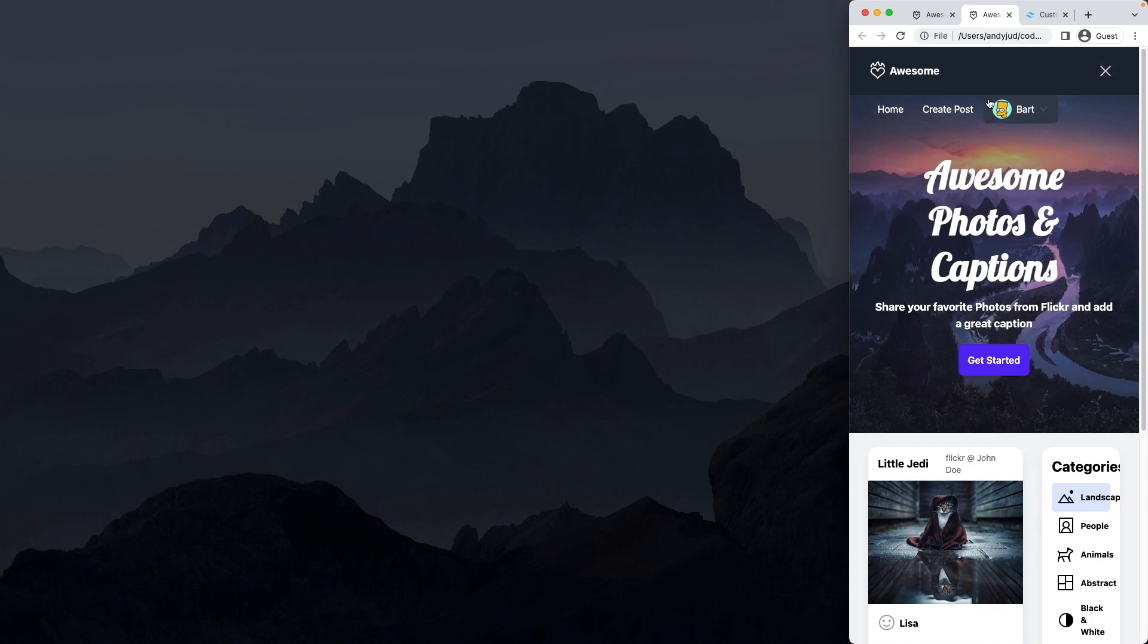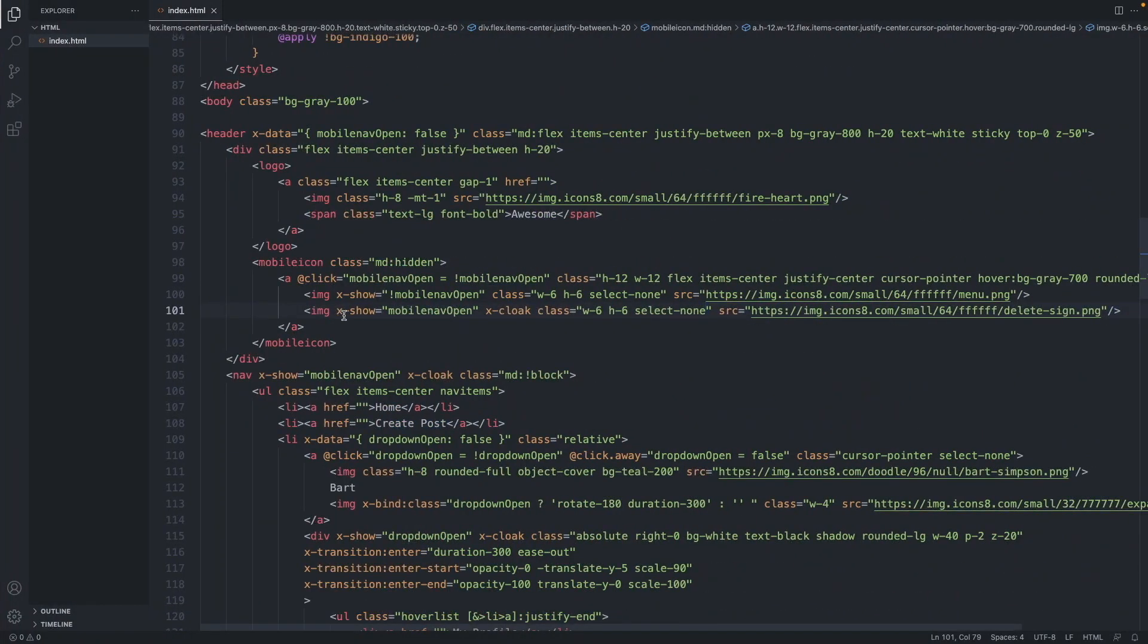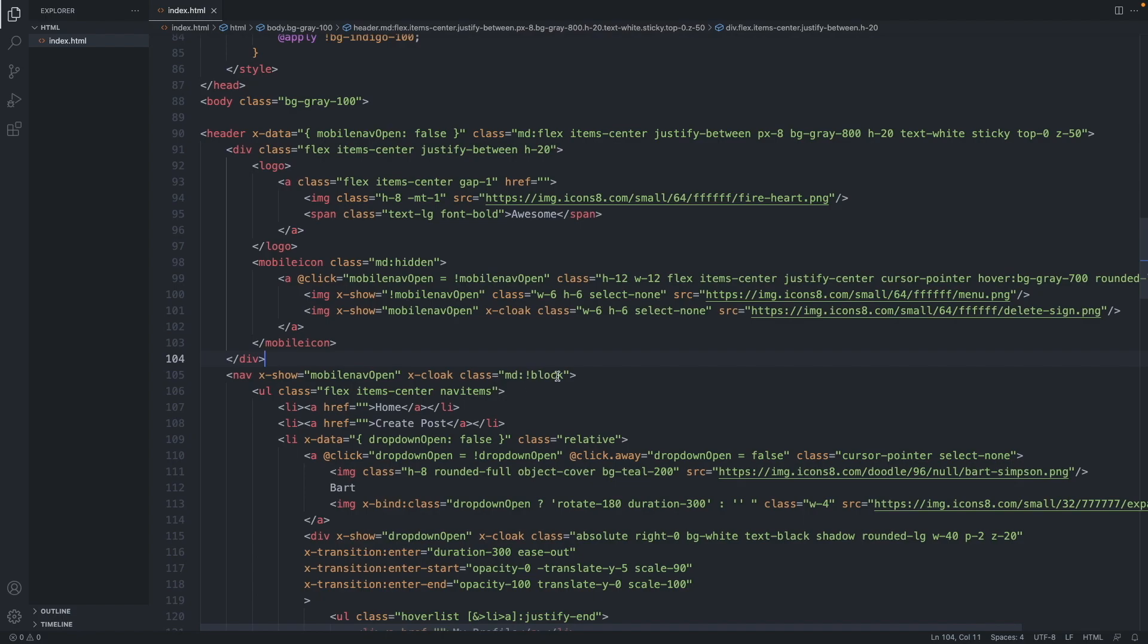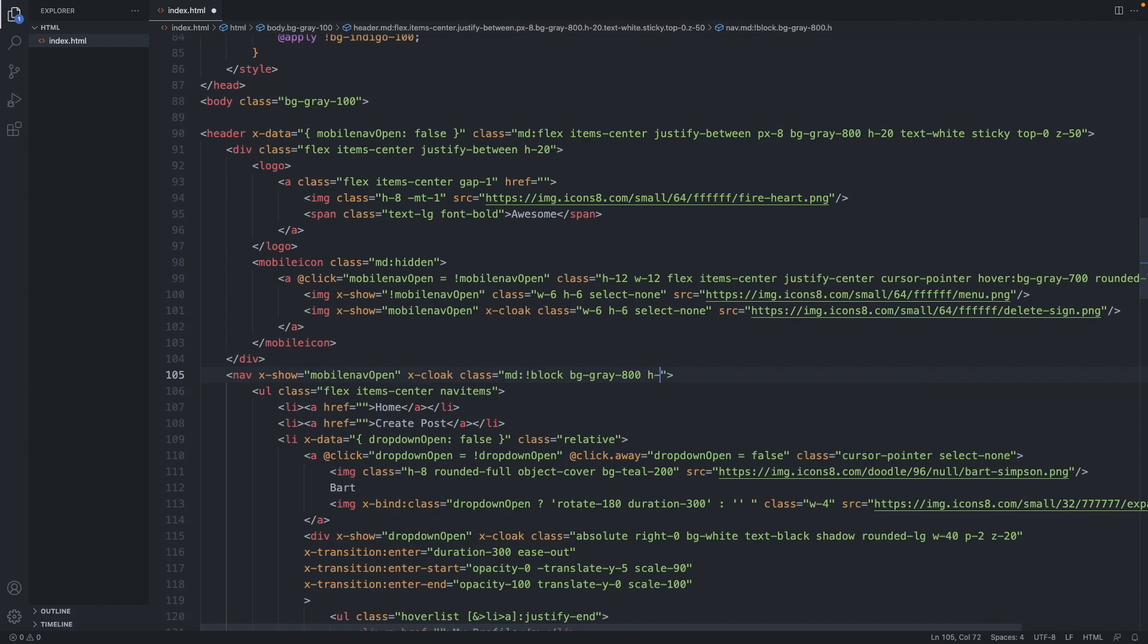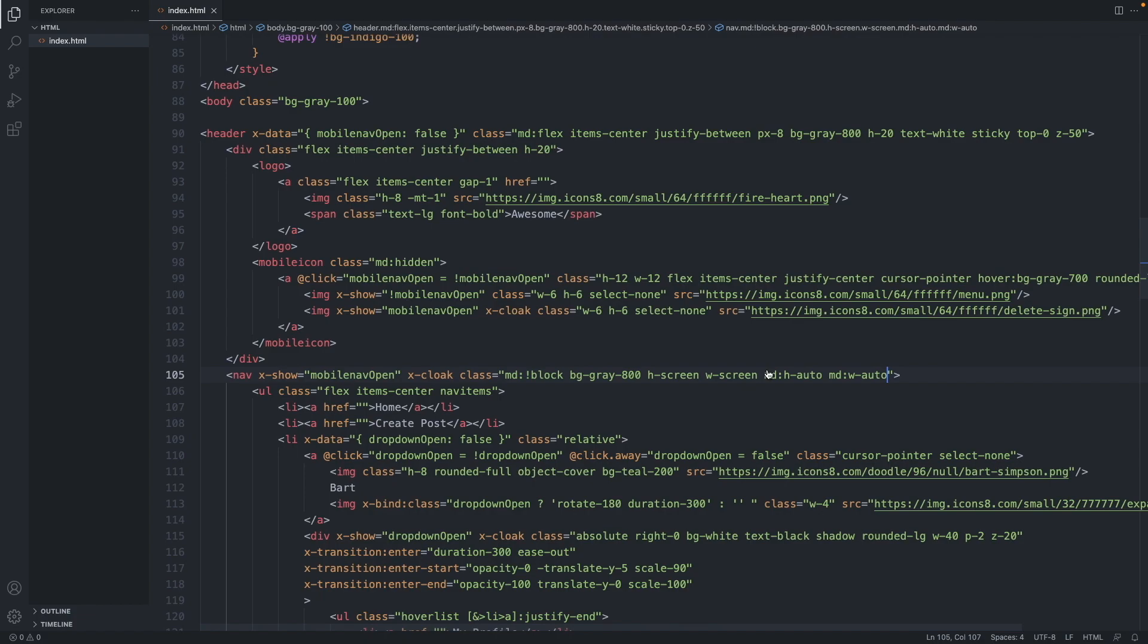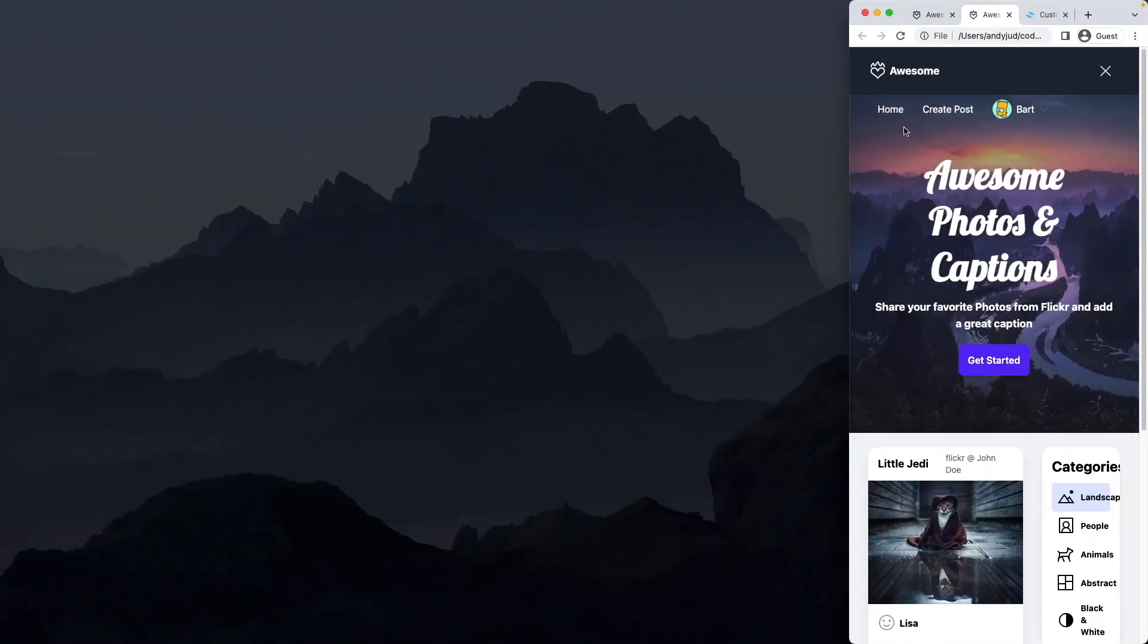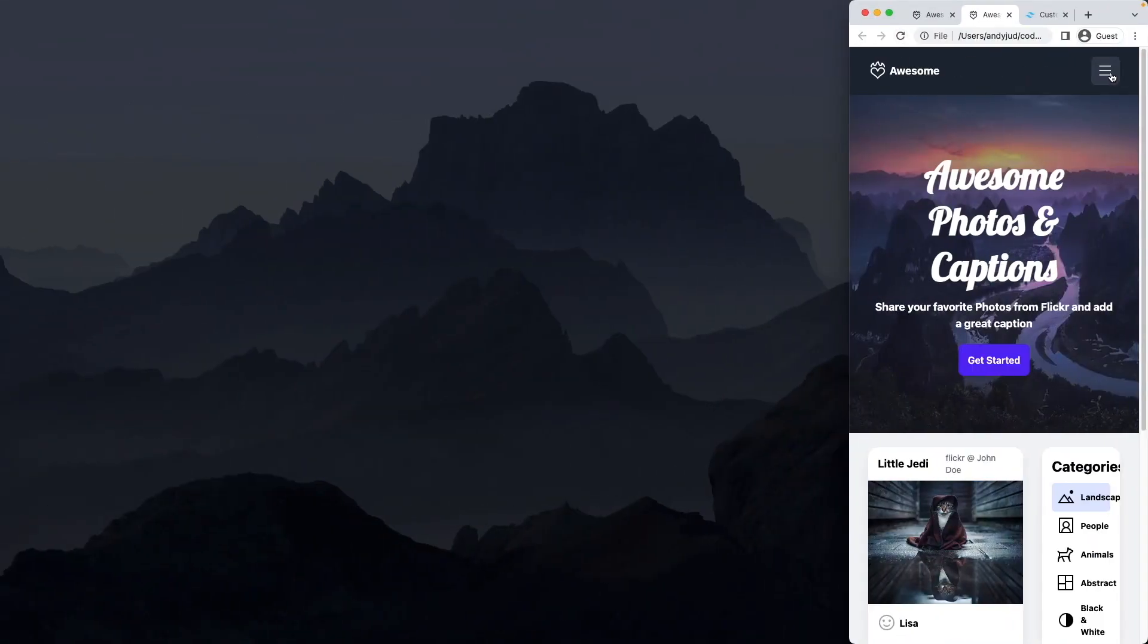Okay, next let's add the background to our navigation. So in here, let's add a background of gray, gray 800. The height should be full screen height. And the width should be full screen too. But for medium sizes, the height should be auto. And the width should be auto too. Check this one out. There we go. Perfect.